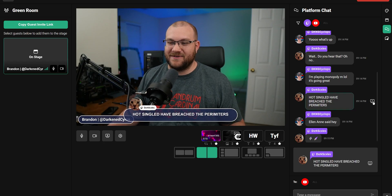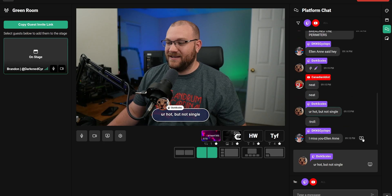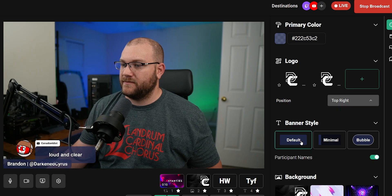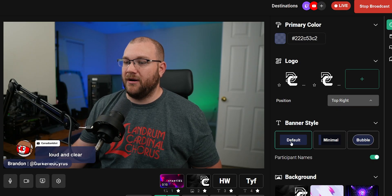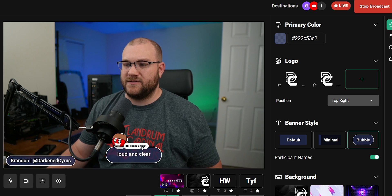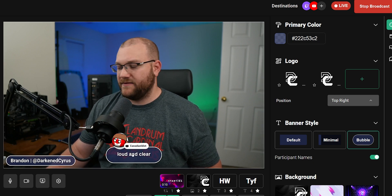Only one chat message or text banner can be highlighted on a stream at a time. The way they look on your stream is determined by your primary color choice and the banner style in the design panel.